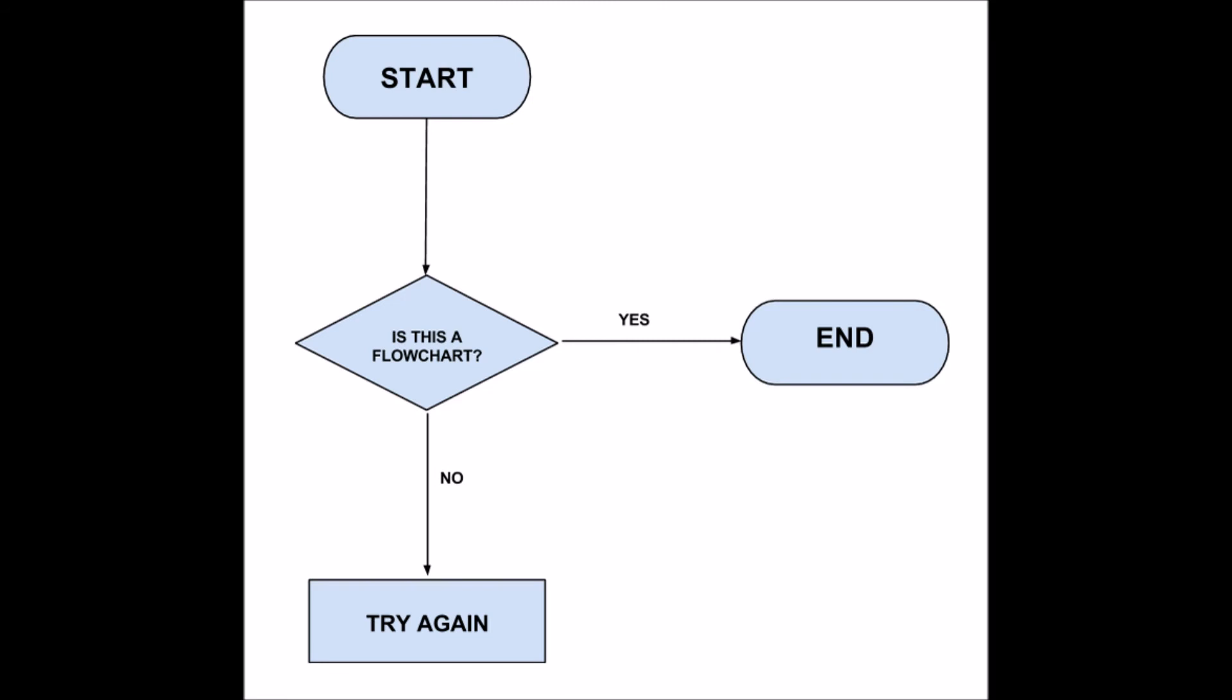Here I have made a very basic flowchart. We start at start, obviously, and we go down to our decision, which is, is this a flowchart? If yes, we end. If no, we start the process try again.